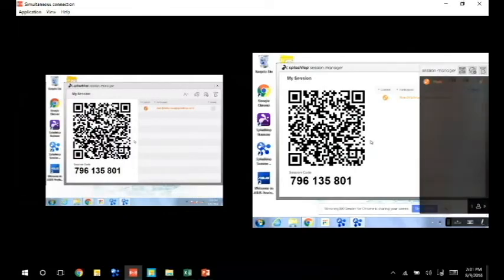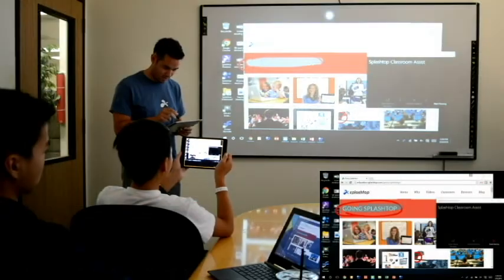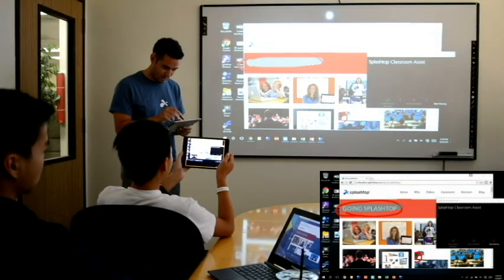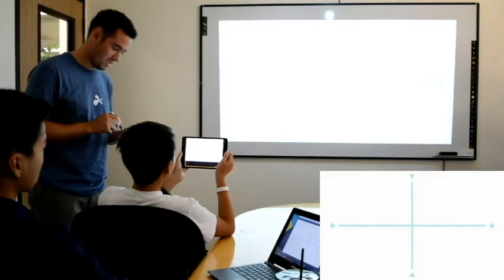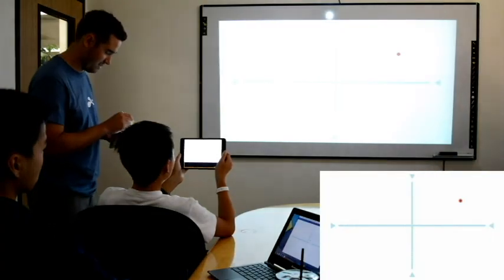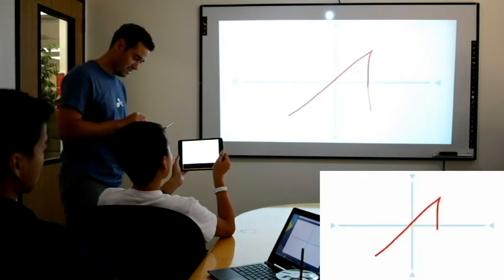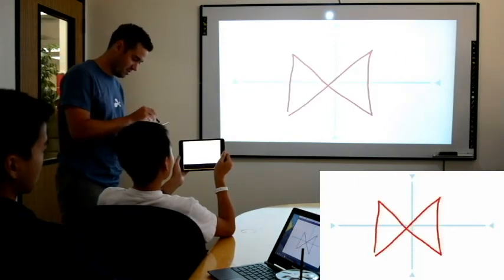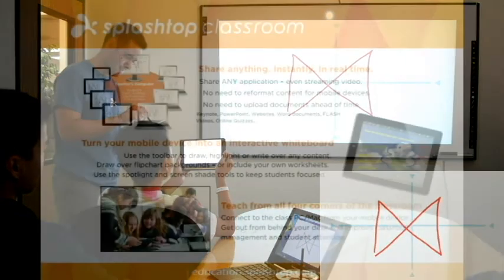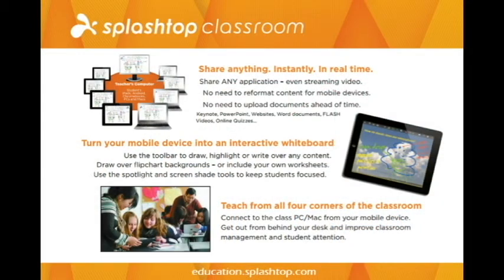They can have access to the Session Manager from their tablets and control all students. They can use the whiteboard features to annotate over content, as well as the flip charts to bring up empty or pre-developed backgrounds for better presentation. And much more, all from the palm of their hand. Really flexible features designed to improve teacher and student engagement.